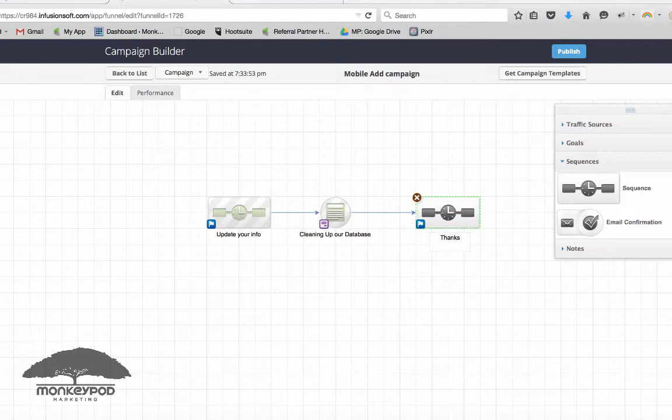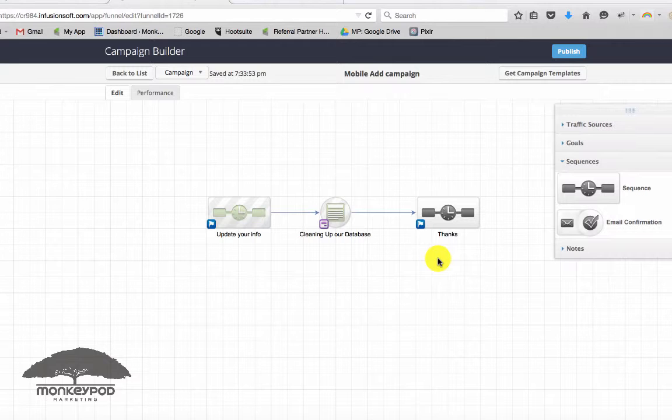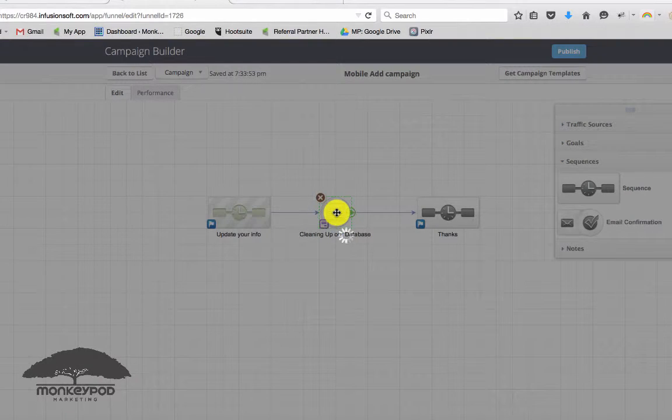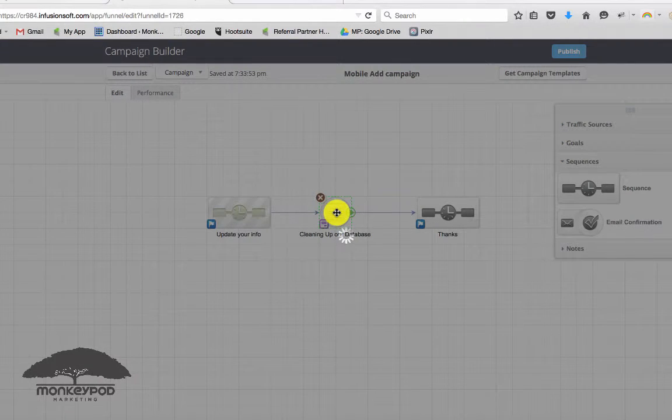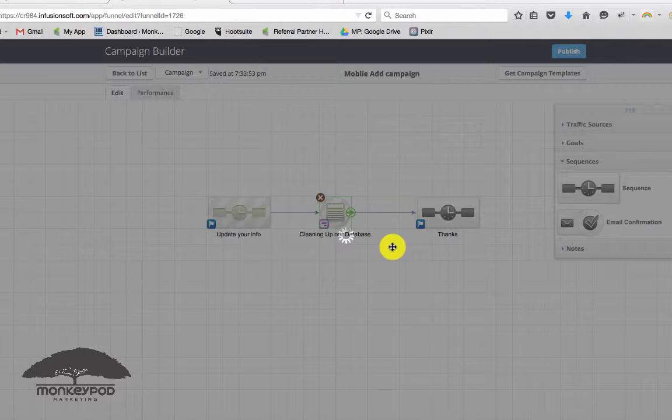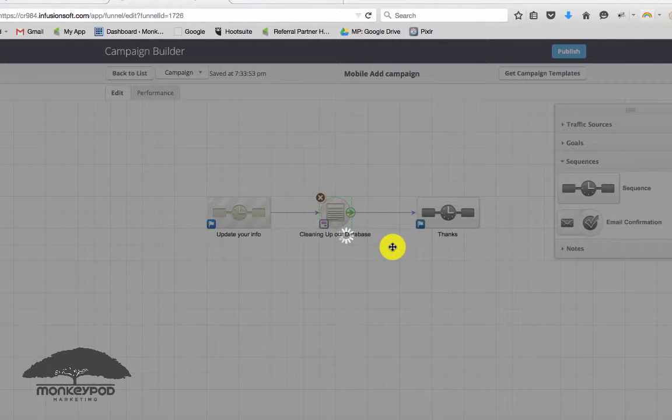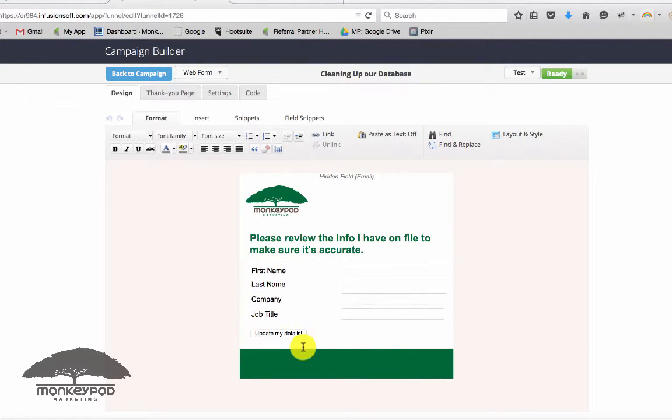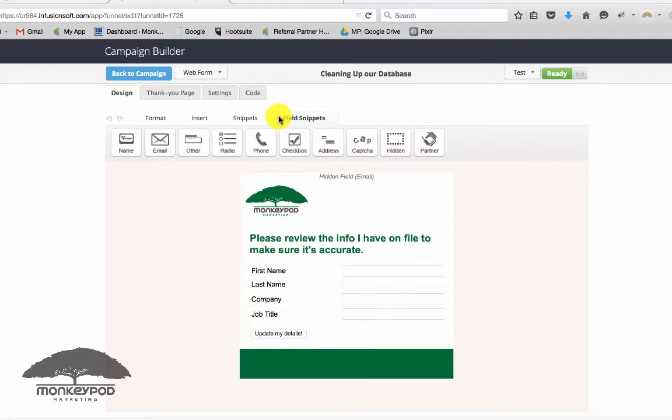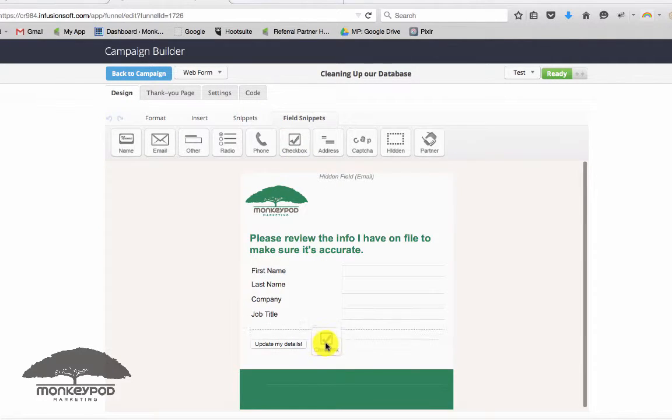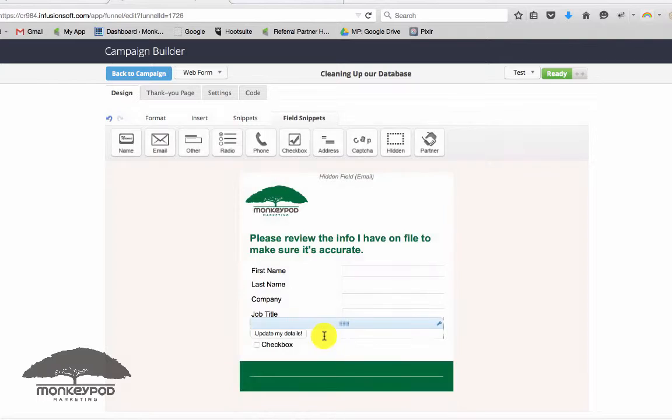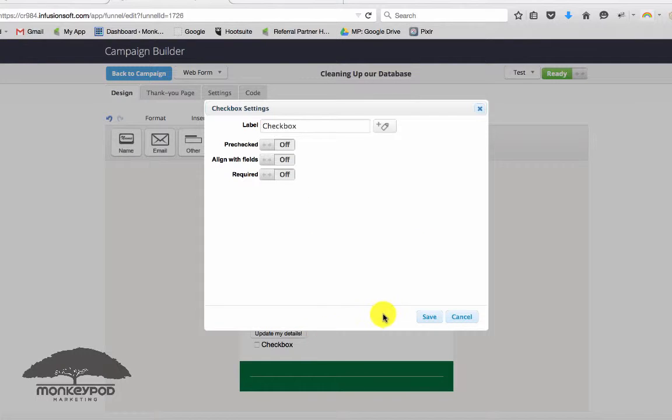If you want, you could also put something over here that says, you know, thanks for updating your info, that sort of thing, just to thank them on this form. Sometimes a good practice is to below the submit button just ask them a few questions about themselves, so gather new information like, hey, check this box if you want my specials and updates or my emails or my blog posts or something like that.